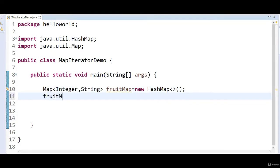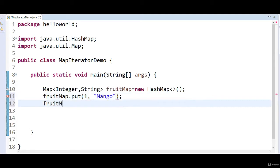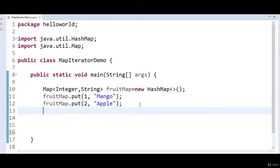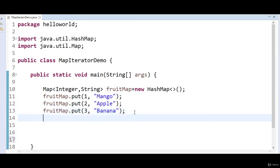Now let's add elements to the map. fruitMap.put — the first fruit is mango, the second is apple, the third is banana, and the fourth is orange. So this is how we add elements to the map. First we created a map and then we added elements to it.